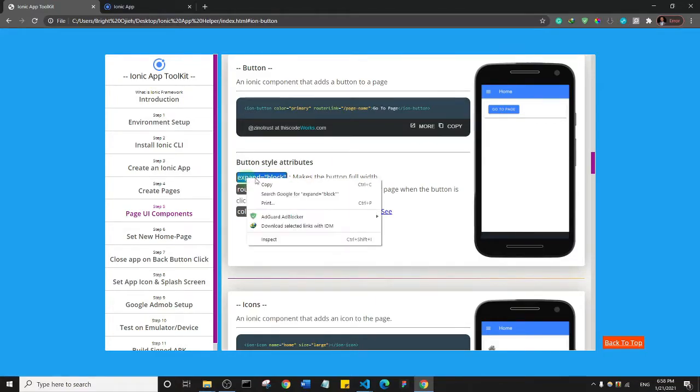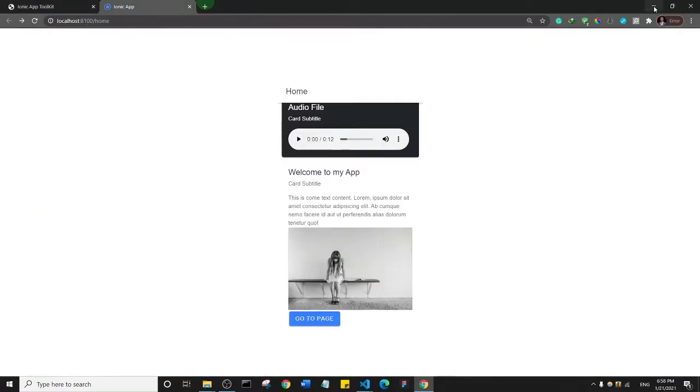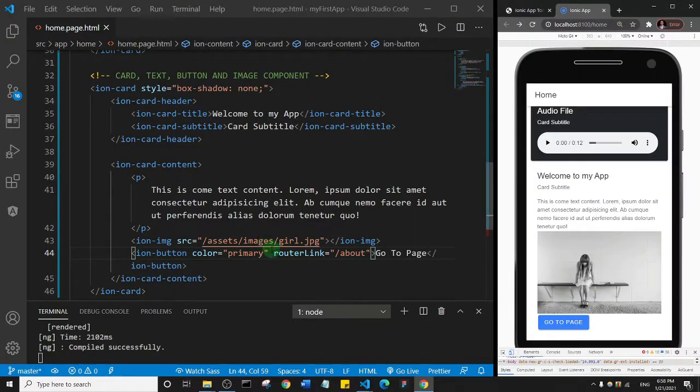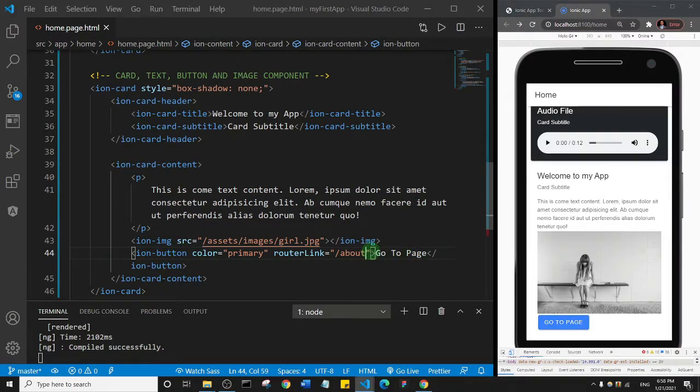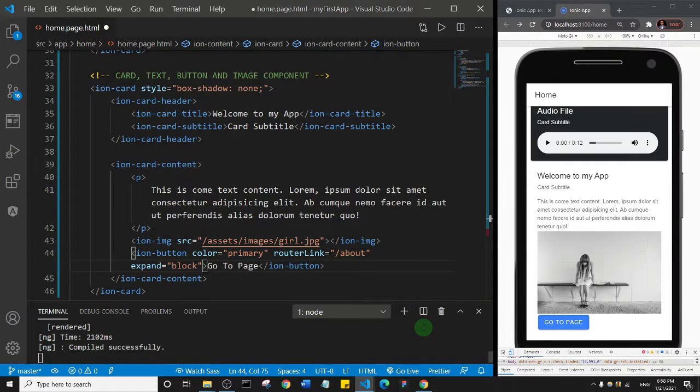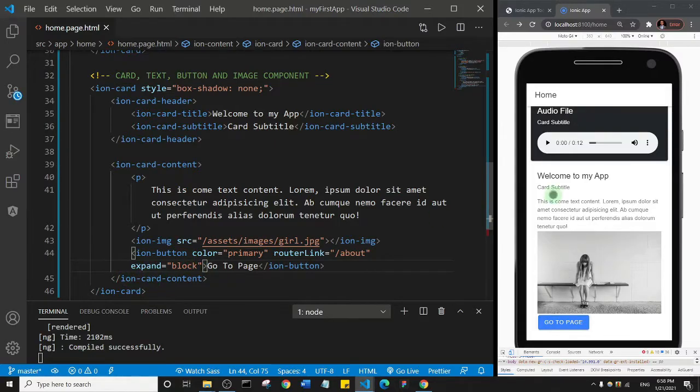I'm just going to come after the router link. I'll give it a space and I'll paste in the expand which is set to block. And then I'll save. So let's give it some few seconds to reload.